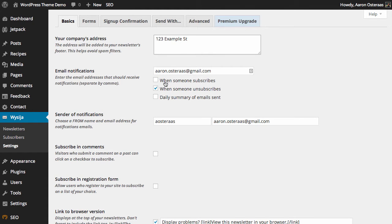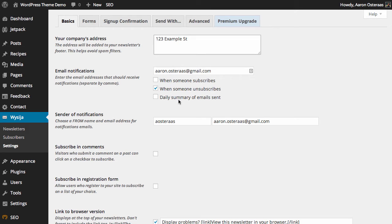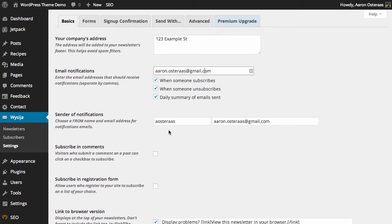You can put whatever you like though. Then you've got email notifications. If someone subscribes or unsubscribes or you want a daily summary of the emails sent, you can just check these boxes. Make sure your email address is in there and it'll handle the rest for you.